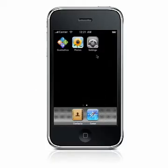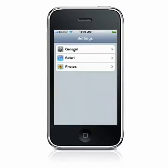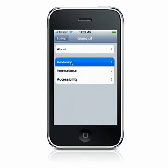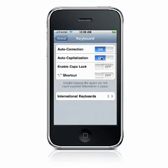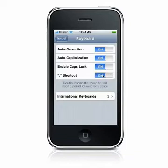QuickWord supports several advanced writing features to help with spelling and punctuation. To set these keyboard preferences, launch the Settings application on your iPhone and choose General > Keyboard. AutoCorrection provides word choices as you type and will automatically correct any mistakes. AutoCapitalization automatically capitalizes the first character after typing a period. Enable Caps Lock lets you activate Caps Lock by double tapping the Shift key. When the period shortcut is turned on, a period followed by a space will be inserted when you double tap the space bar.